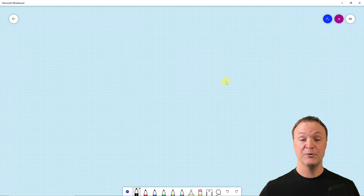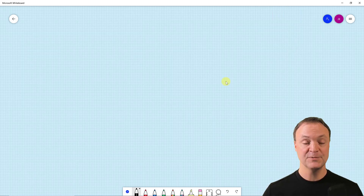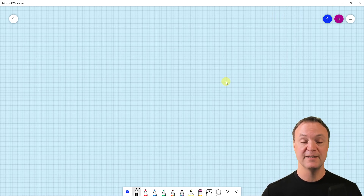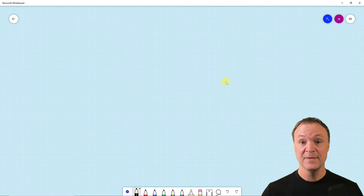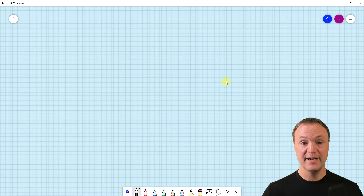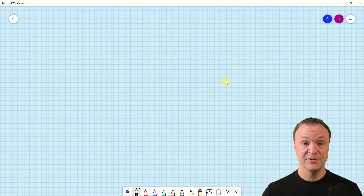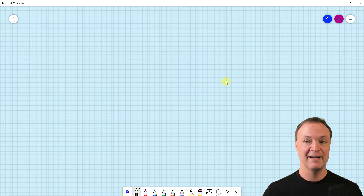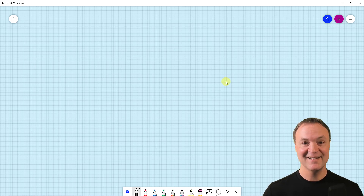I'd recommend downloading the app on your Mac or Windows computer — it has many more features and works quite smoothly. I hope you enjoyed this walkthrough of Microsoft Whiteboard. It's a great tool to collaborate, share, and teach with, especially if you're using Microsoft Teams where it's built right in. Thanks for watching Teachers Tech — I'll see you next time with more tech tips.